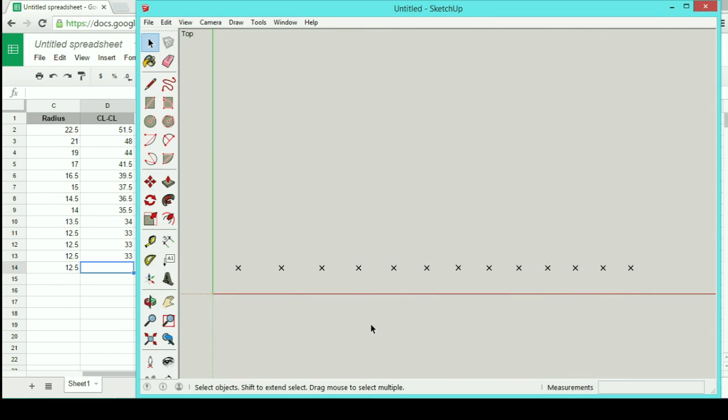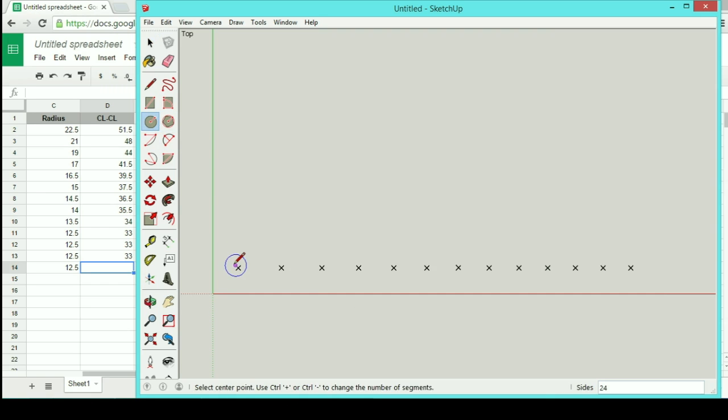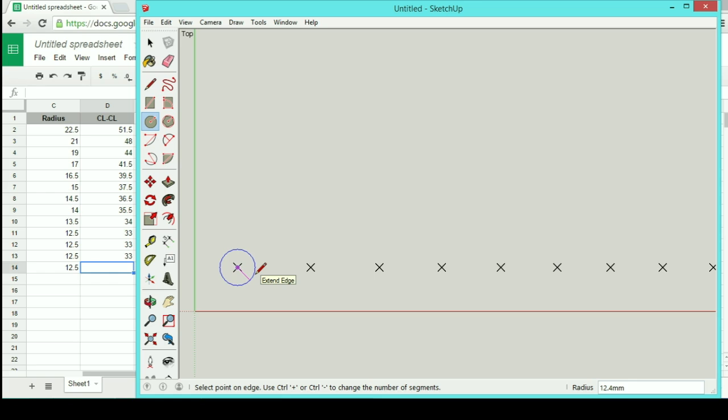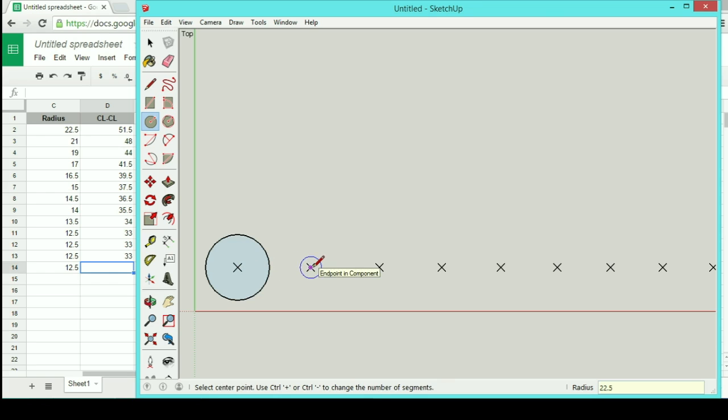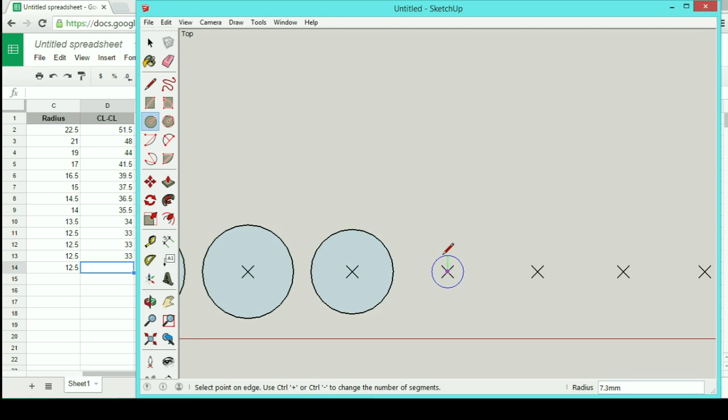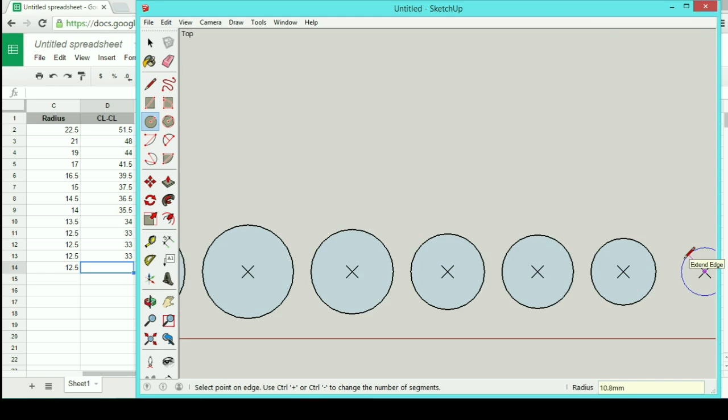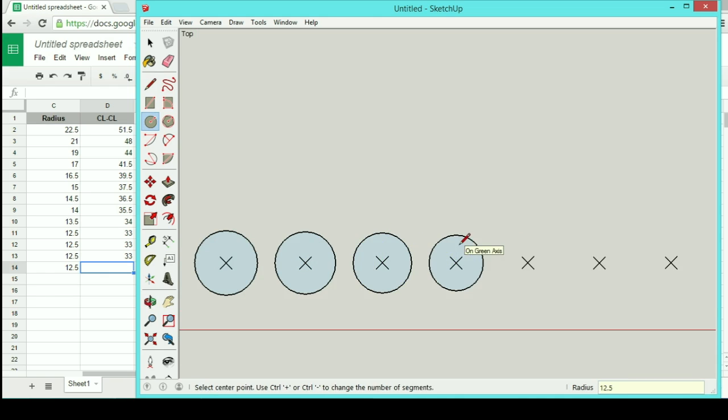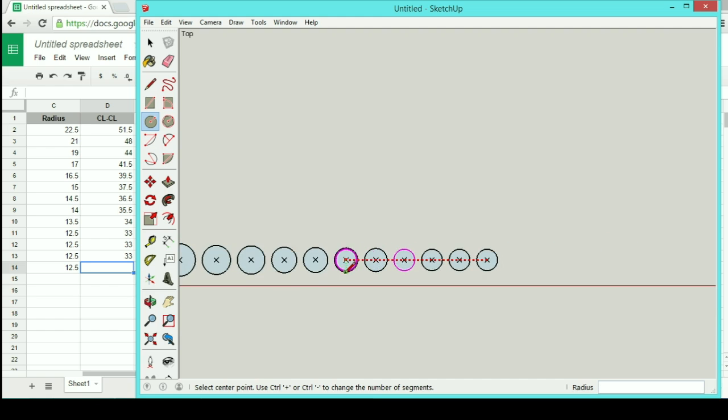Now realistically, this is all I need, just these center marks. But it's kind of hard to look at like this. So just to make sure everything works out properly, we'll actually draw these in here. I'm just going to draw some circles, 22 and a half radius, next one 21 radius. There we go, that's my last one.